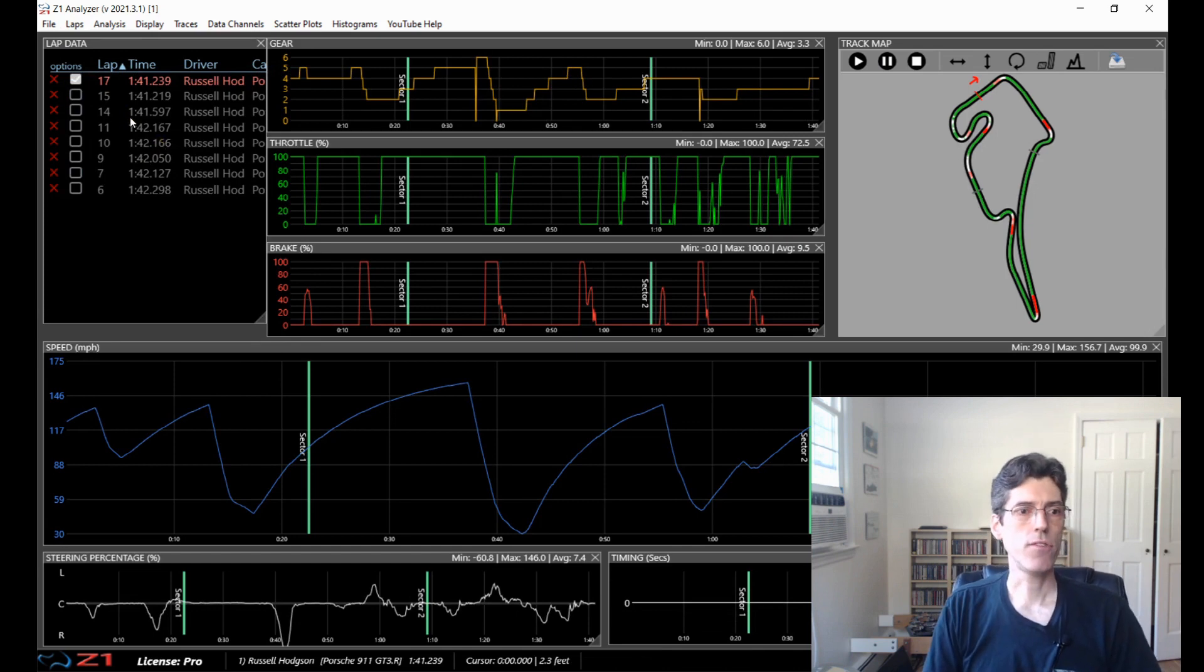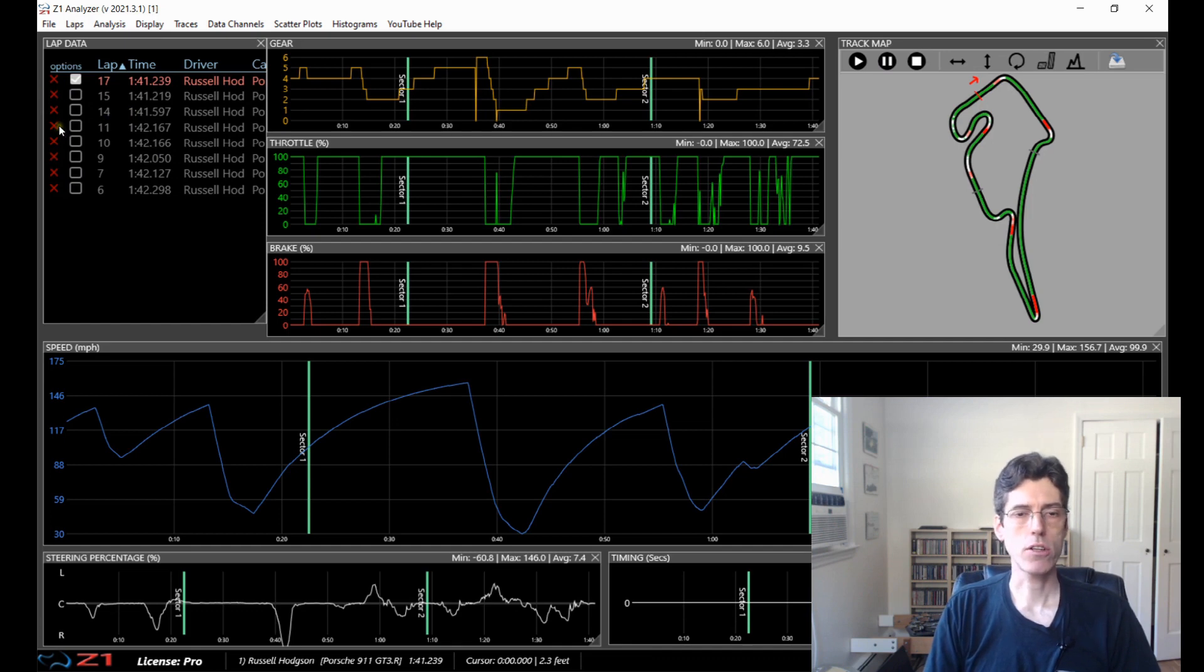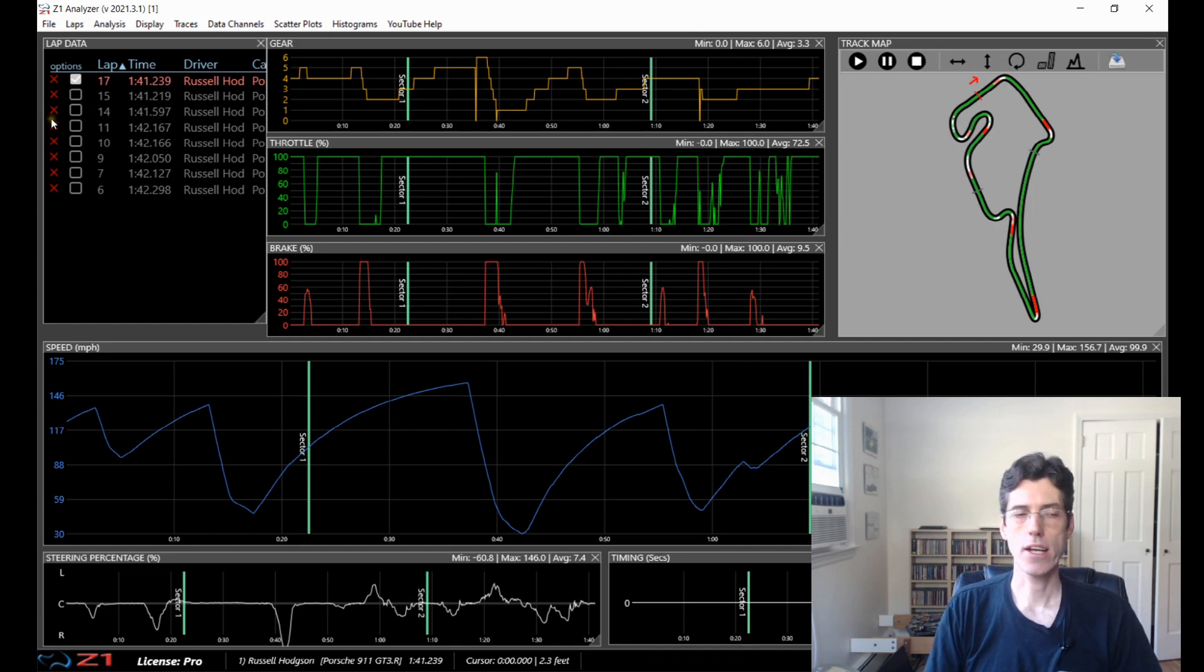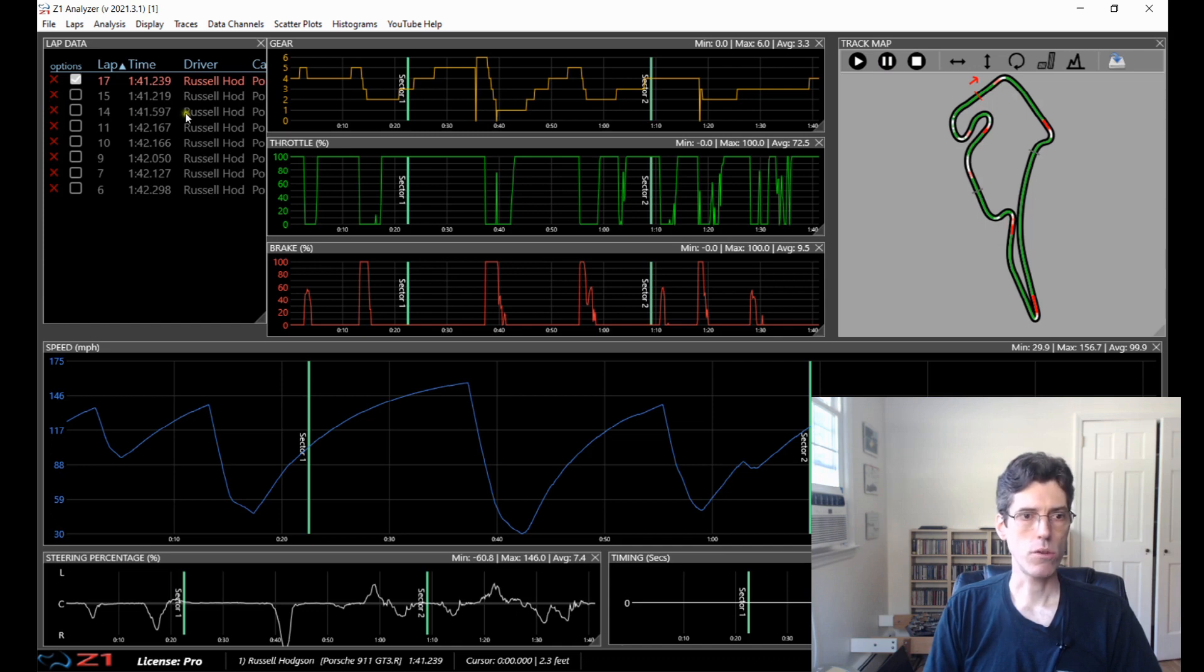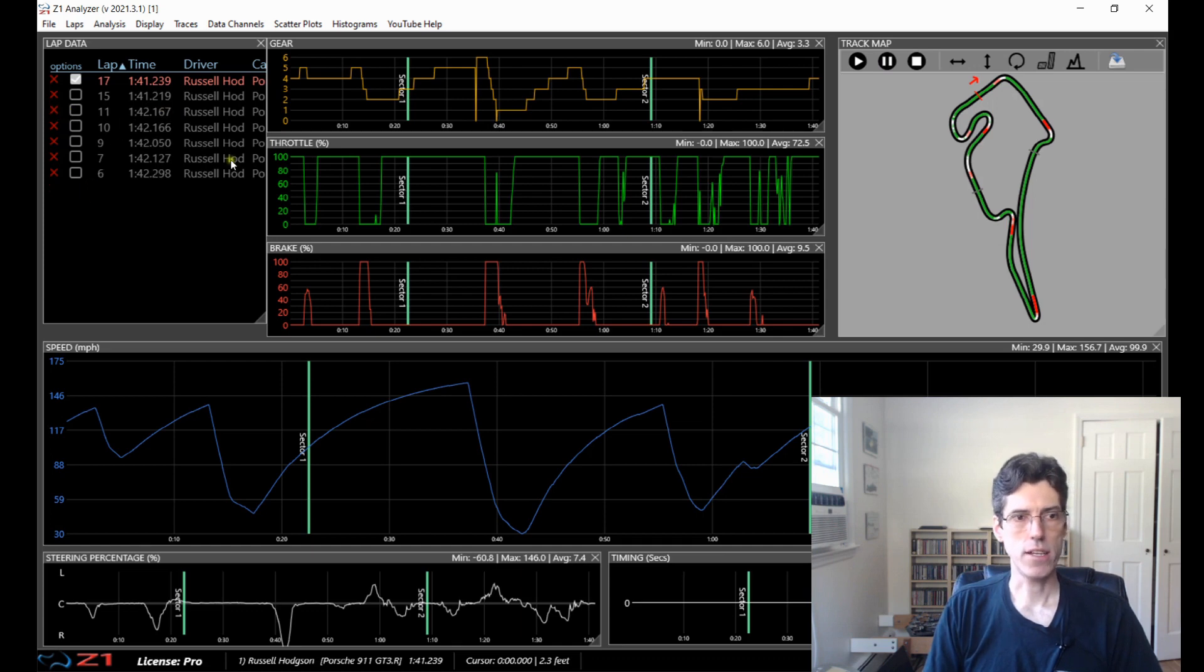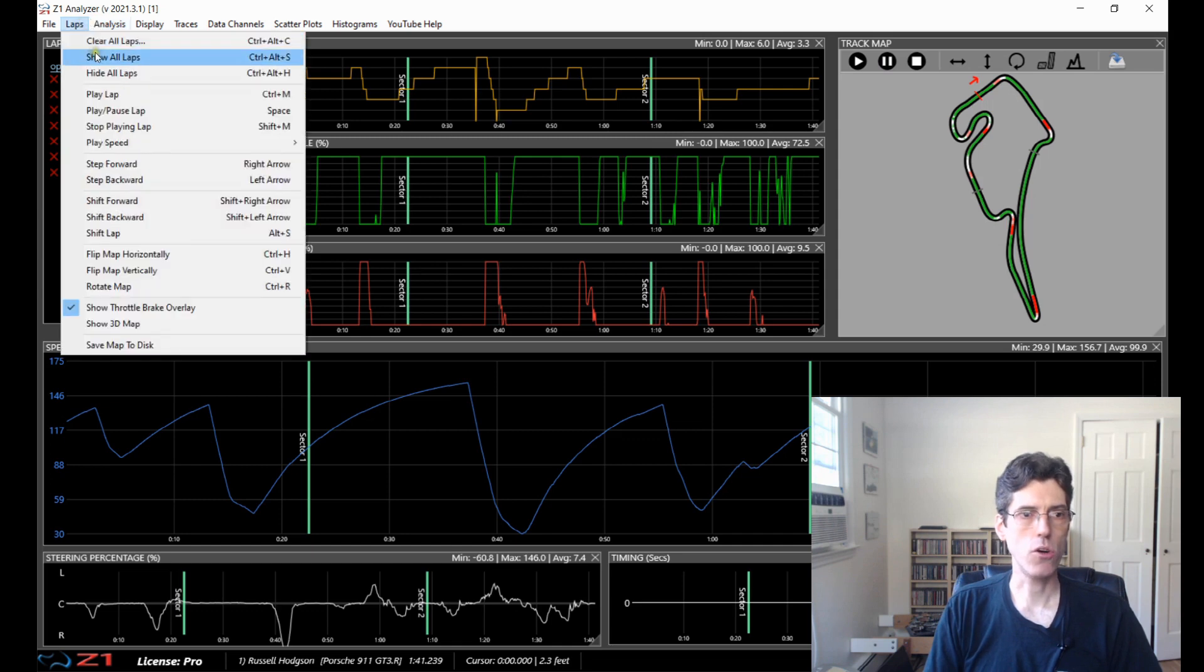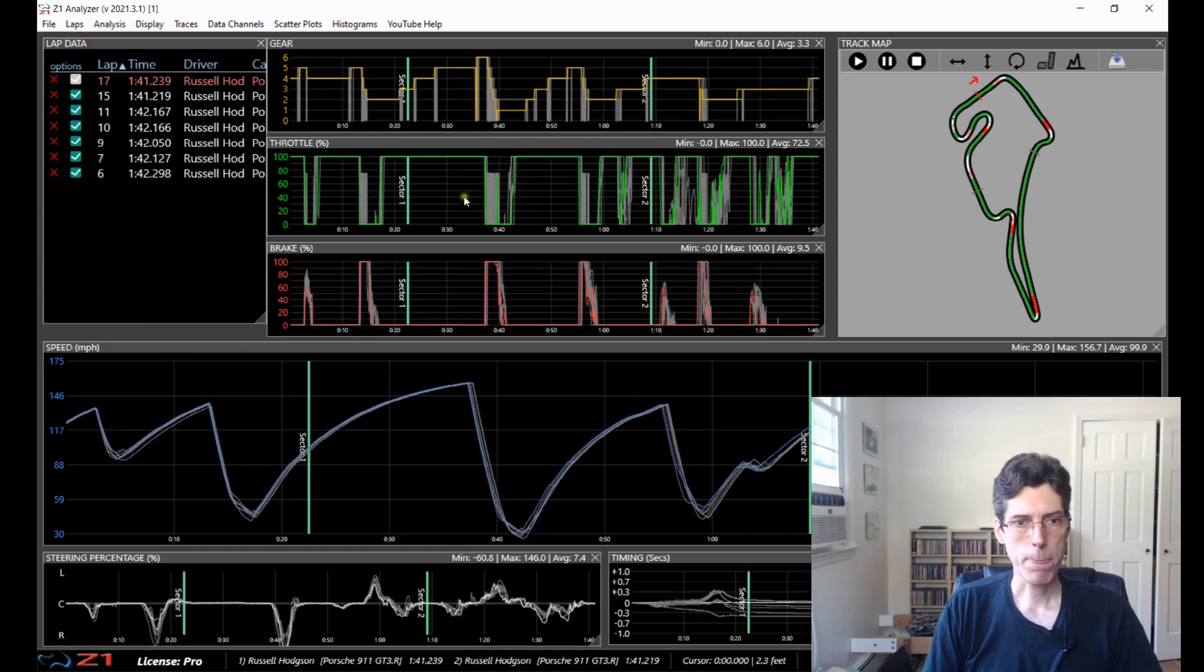And if you decide that you have a lap open that you don't want to have open you can close it by double clicking on the X on the lap that you want to close. So say you want to get rid of this one, here's 141.597 you can just double click the X and then that lap is deleted. So for these purposes I am going to show all my laps.